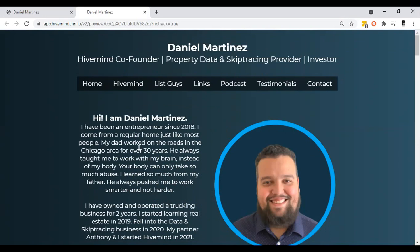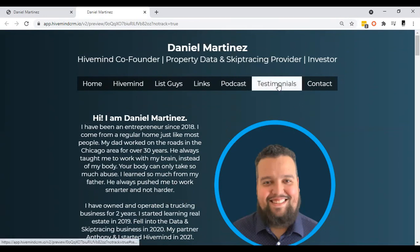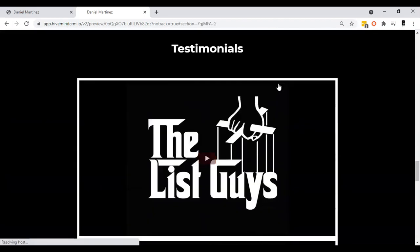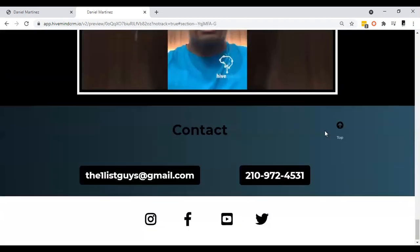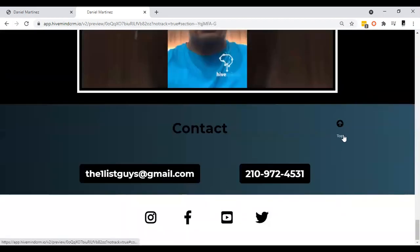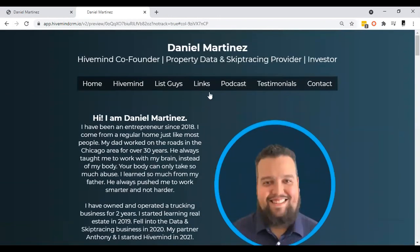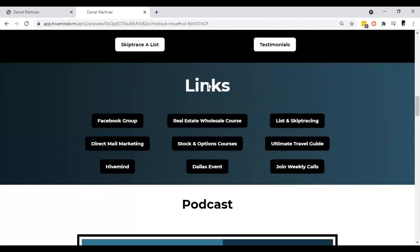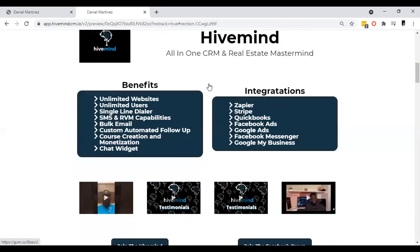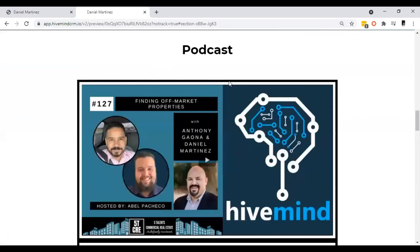Essentially, what anchor links do is whenever you hit a certain button on your navigation menu, it's going to scroll all the way down for you. I also created a top button to scroll all the way back up. So you can link all this together and it will scroll to different parts of your website automatically.